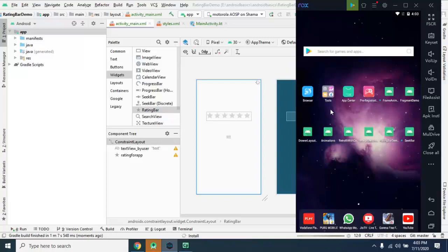Whatever color you apply here, you can do that.